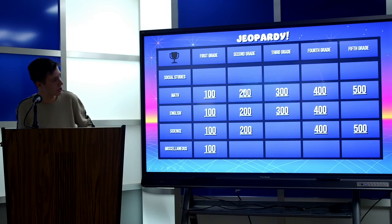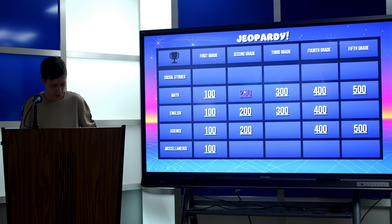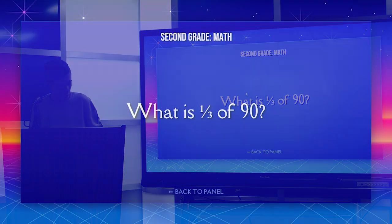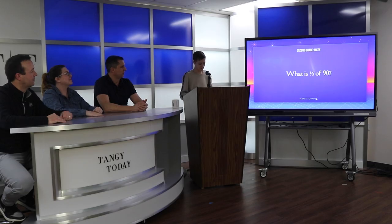Math for 200. What is one third of 90? 30. What is 30?